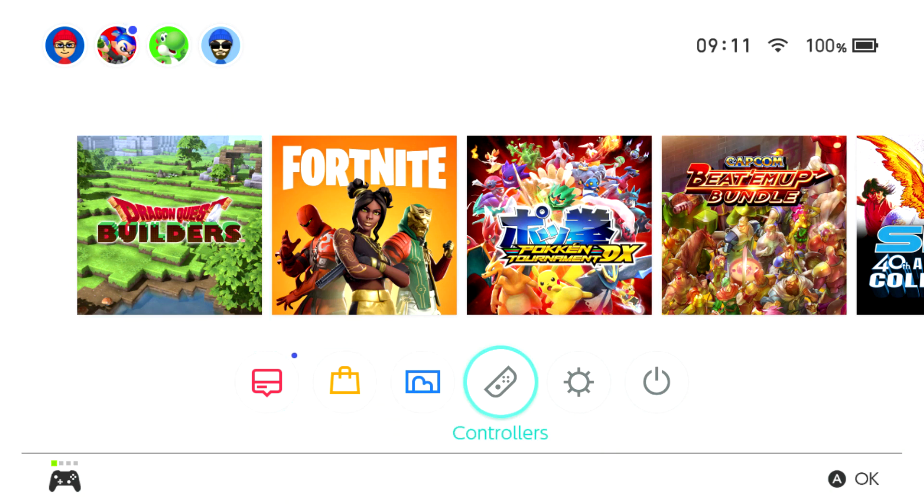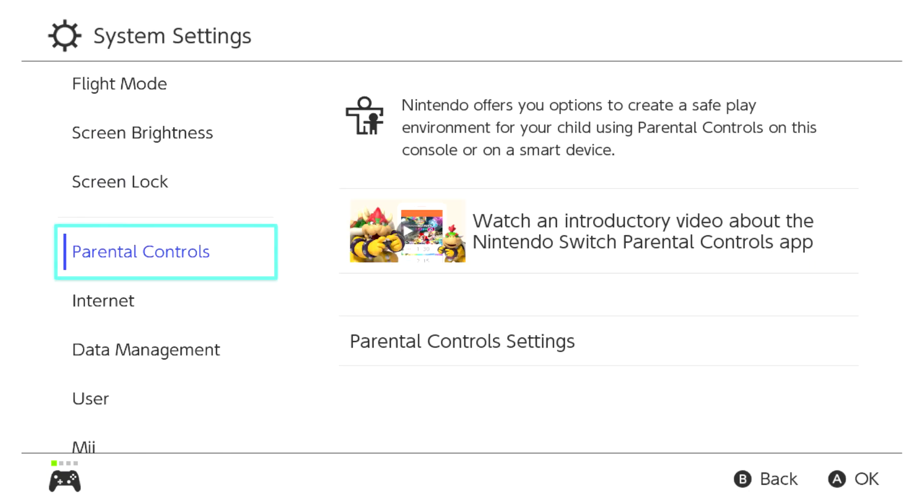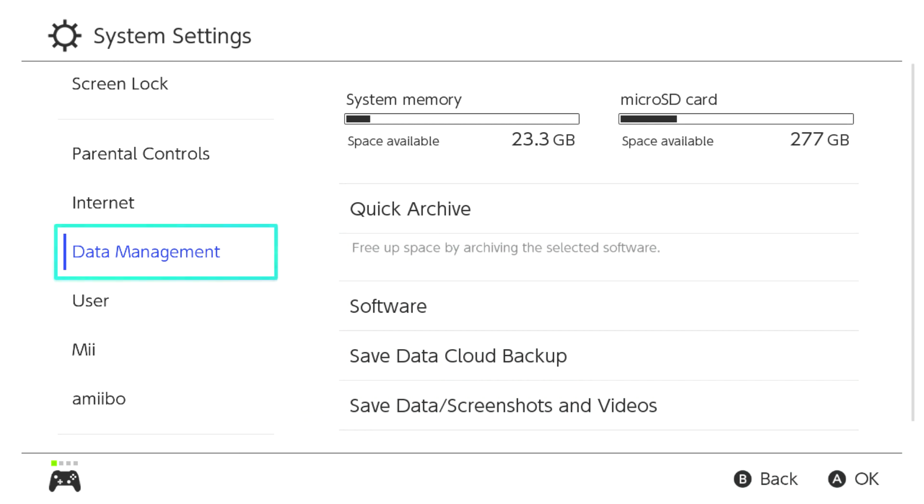And I'm just going to go into settings and then go down to data management. And if you look at data management, you can see we've got the system memory there and that's got 23.3 gig of space available. And we've got the micro SD card that's got 277 gig of space available. And that is the 400 gig SD card that we've just put in. So that seems to be working perfectly fine. As I said before, it's going to report as having lower capacity than the advertised 400, which I bought. But that's just the way things are.